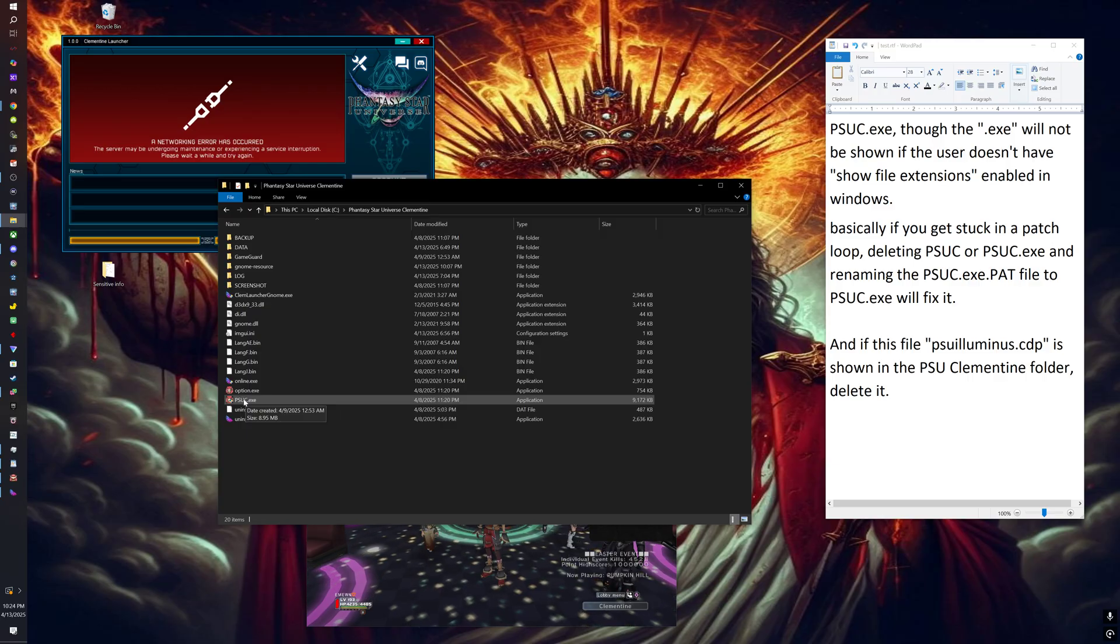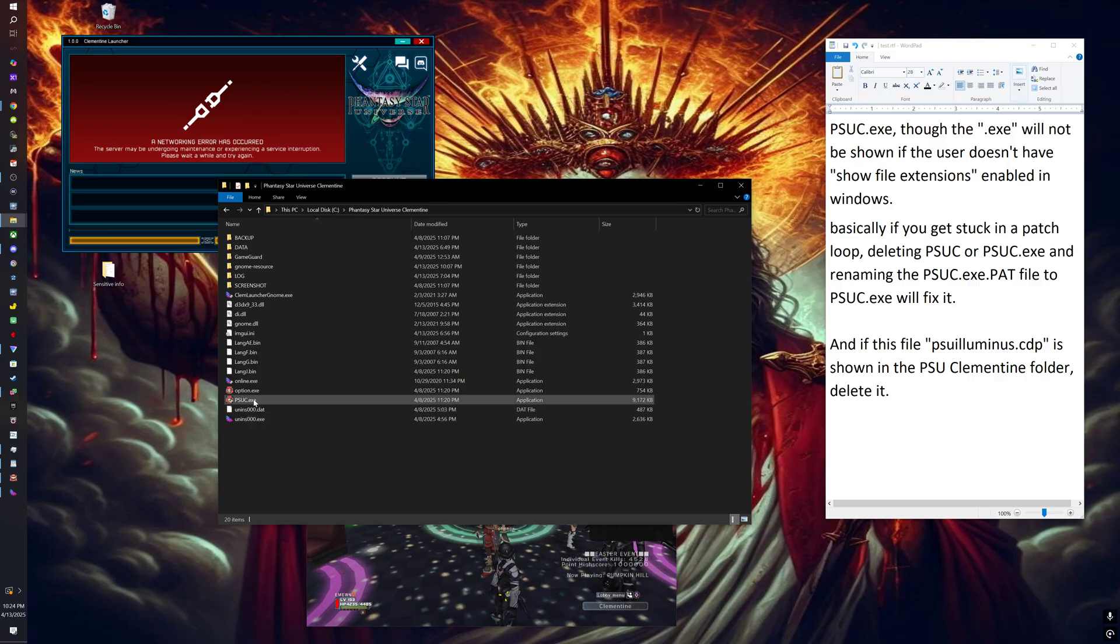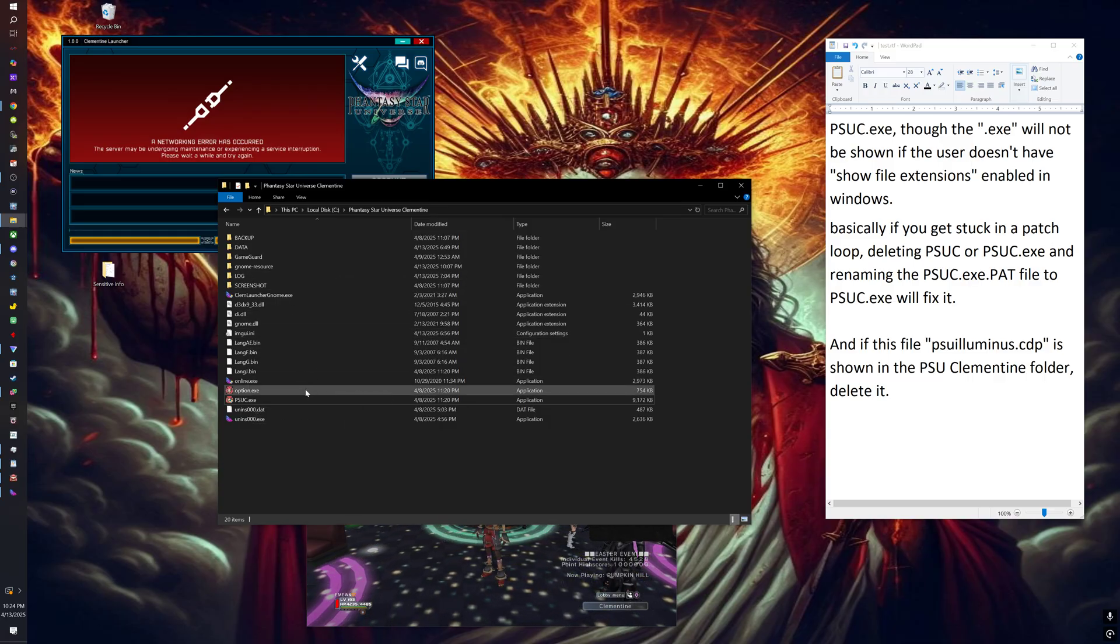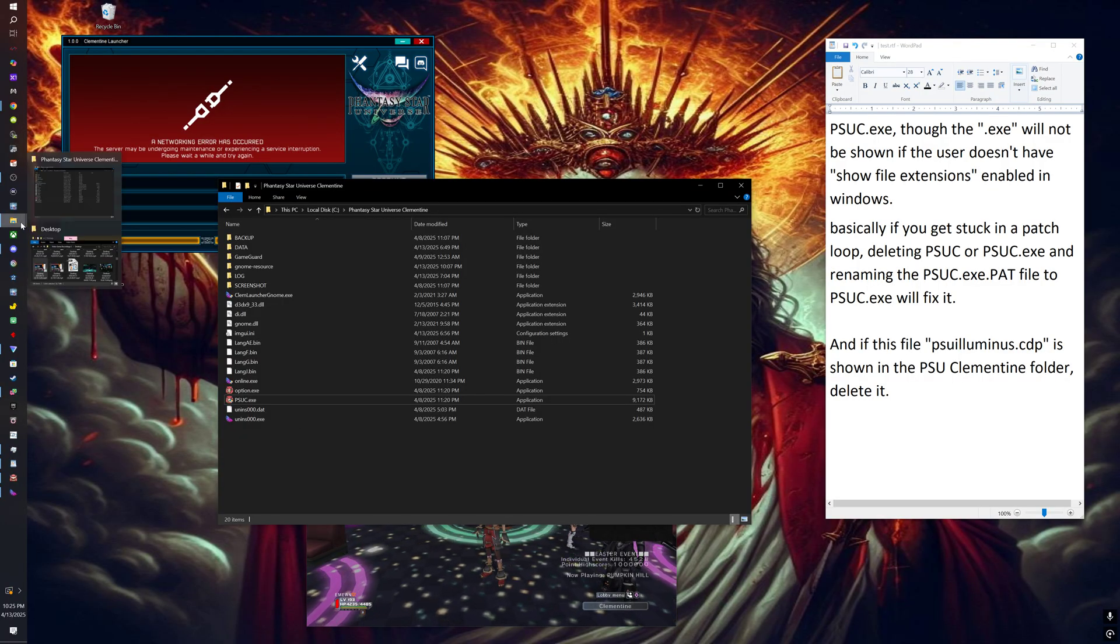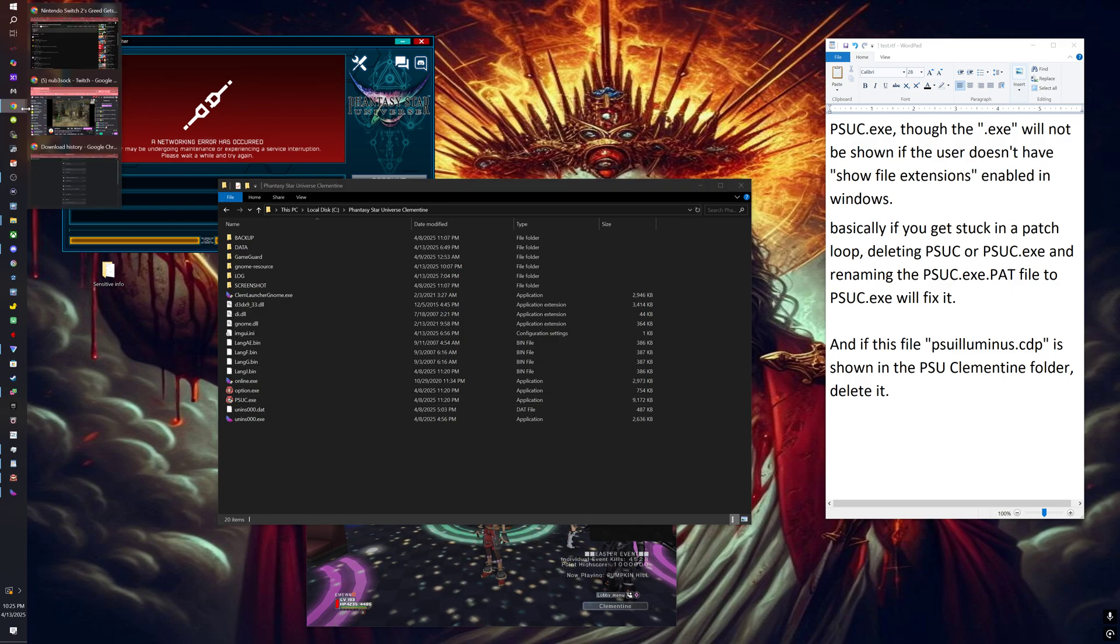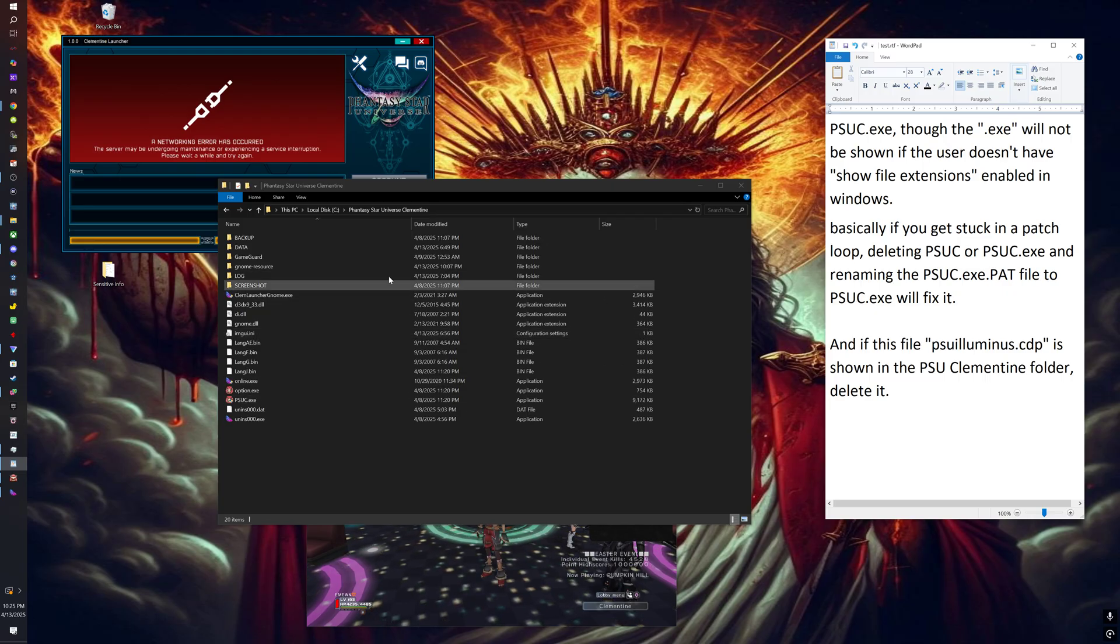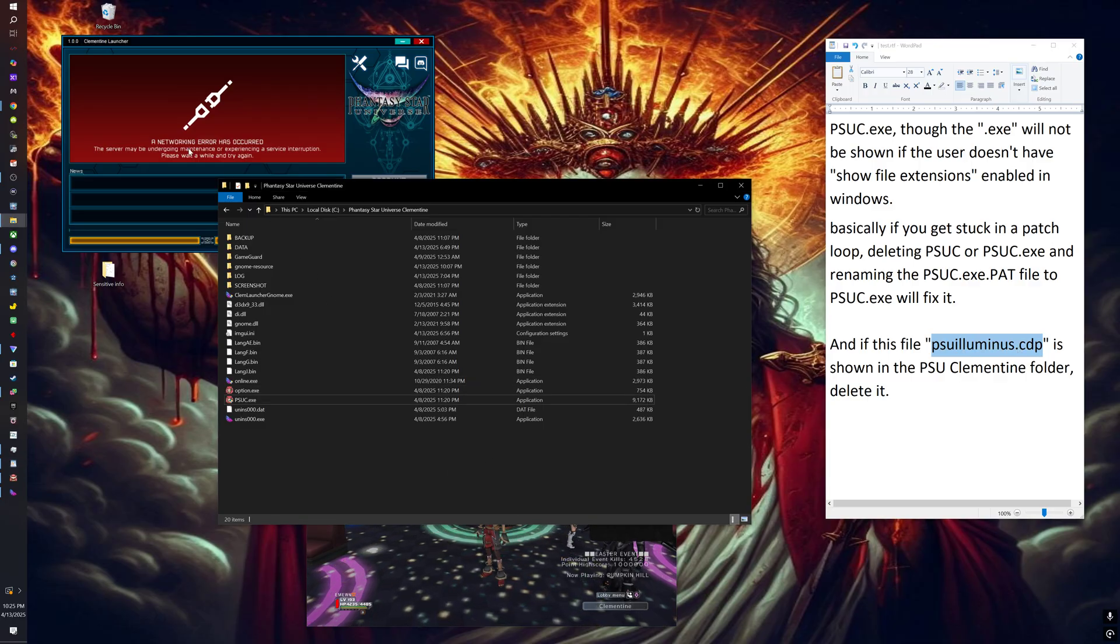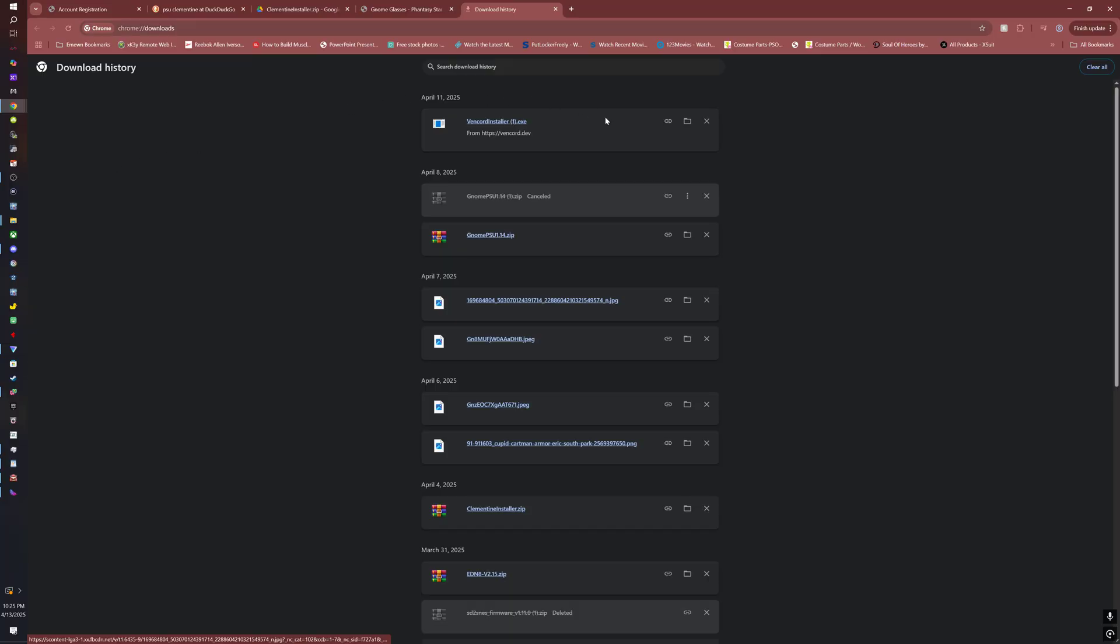At that point your game should be running perfectly, but you also need the floor reader. Another thing - if in your PSU folder you find this file right here, delete that, you don't need it.